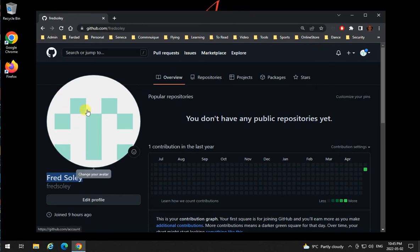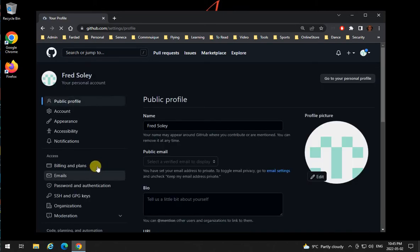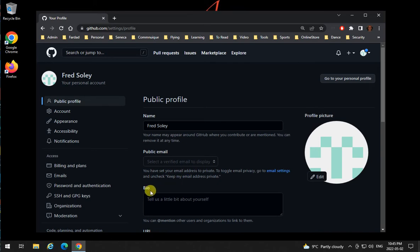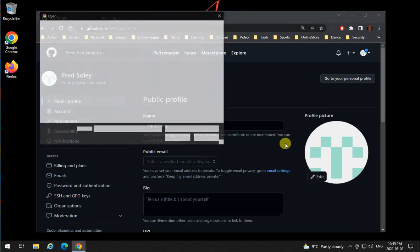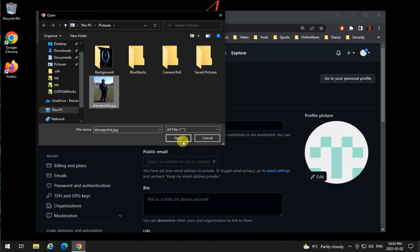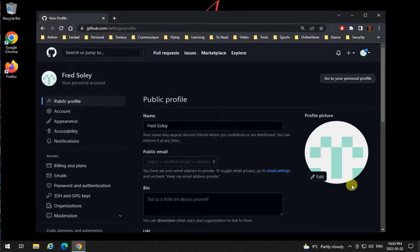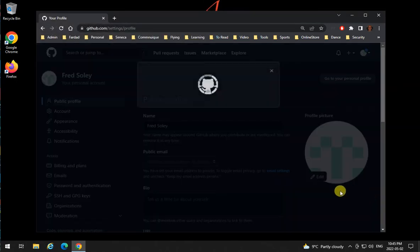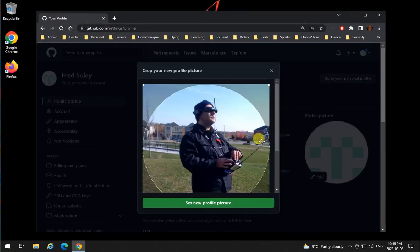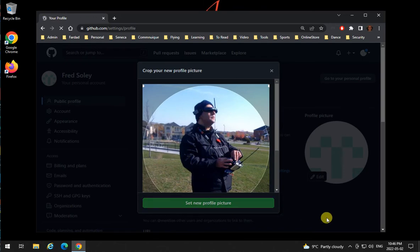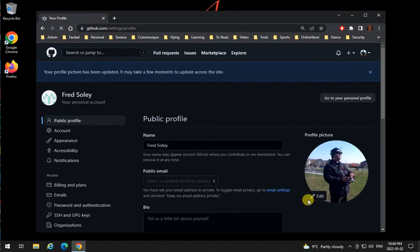Then click on this big circle and edit your public profile. The name is already there, bio is fine. If you want to upload your picture, whatever tells who you are - I'm uploading a picture over here. That's me. Set new picture, and voila.